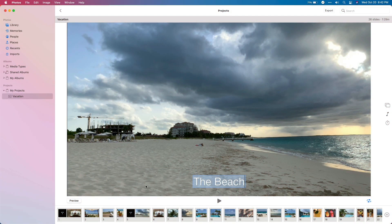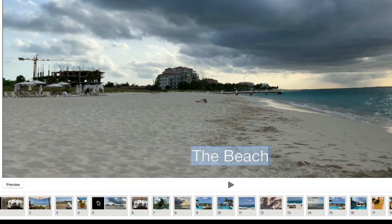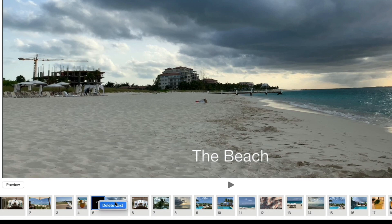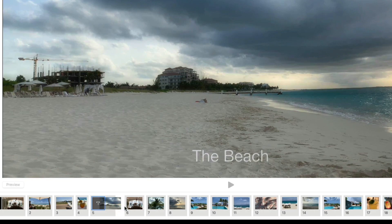To delete text from your slideshow, click the text in the timeline, then press the Delete key on the keyboard. Alternatively, you can right-click or Ctrl-click text in the timeline and then click Delete Text.